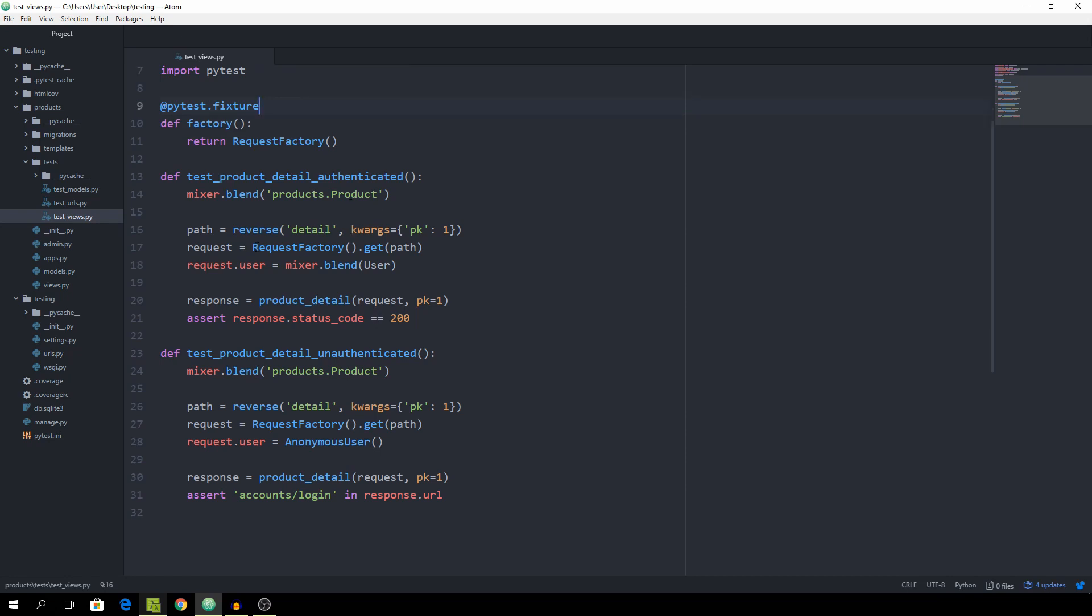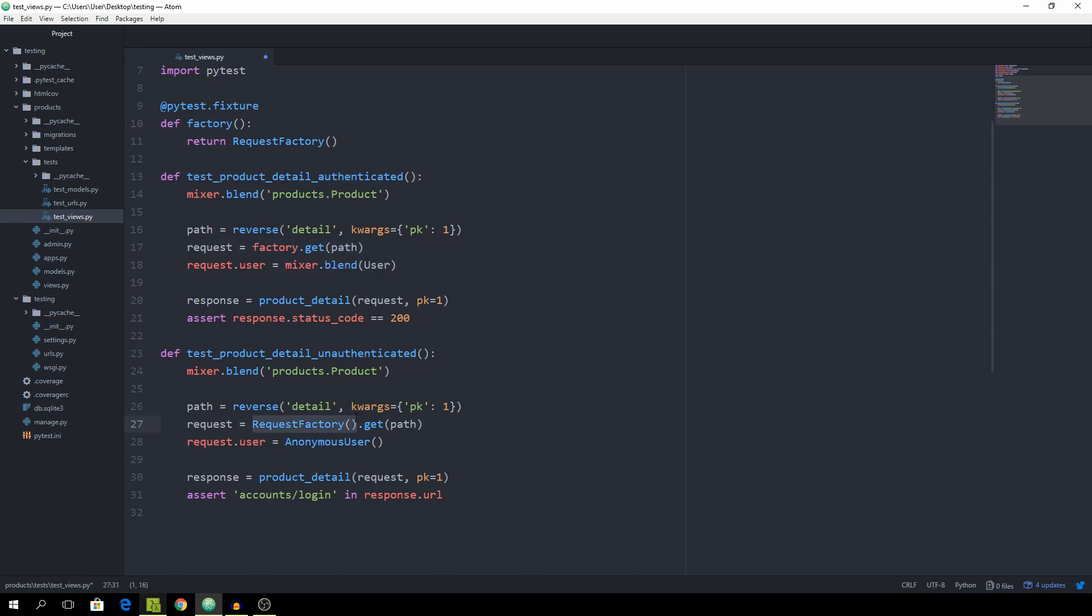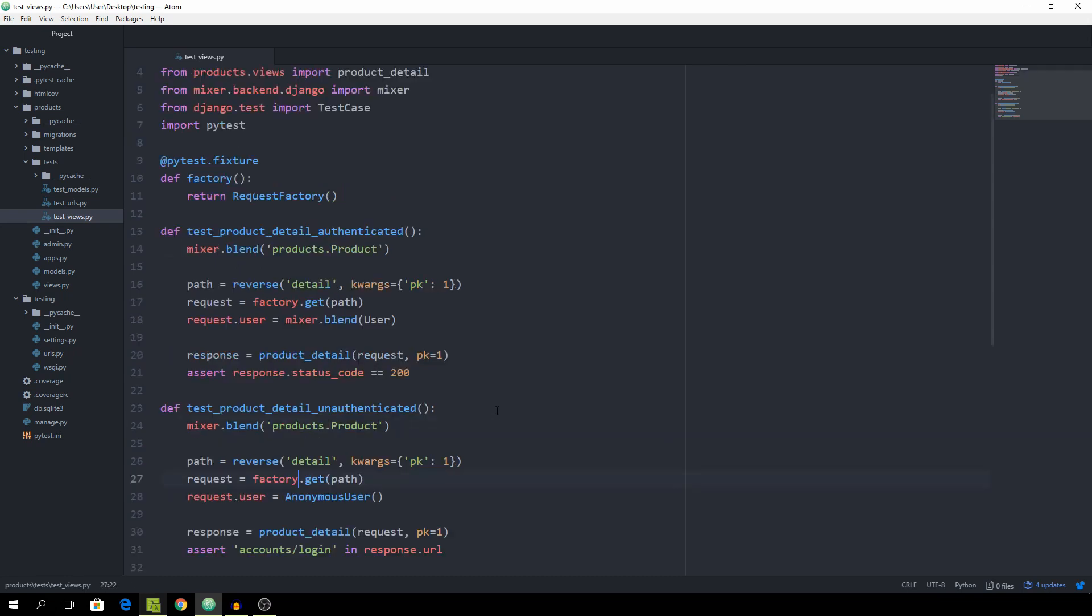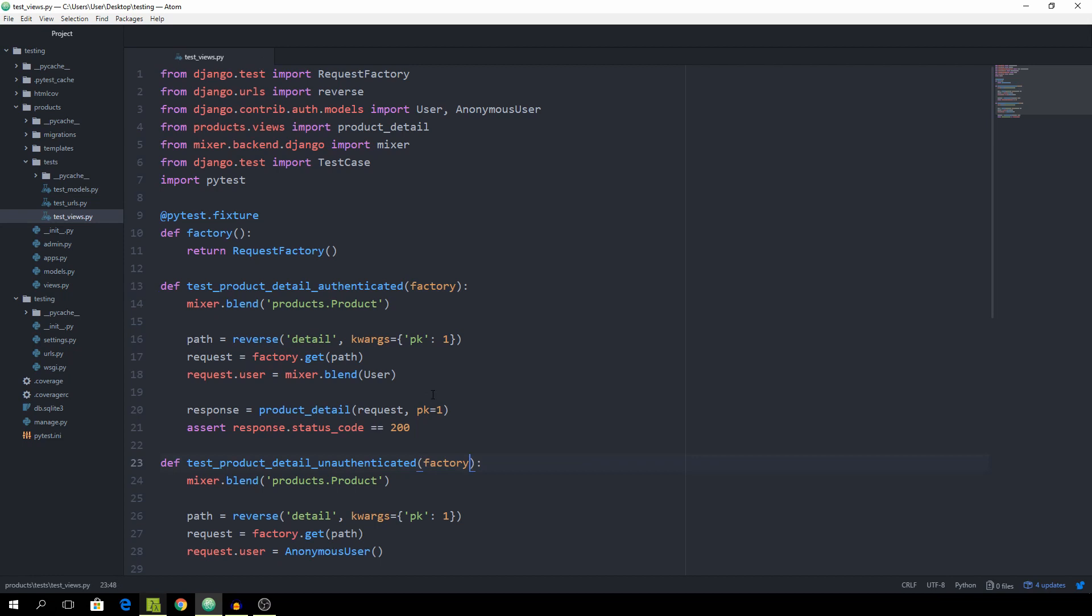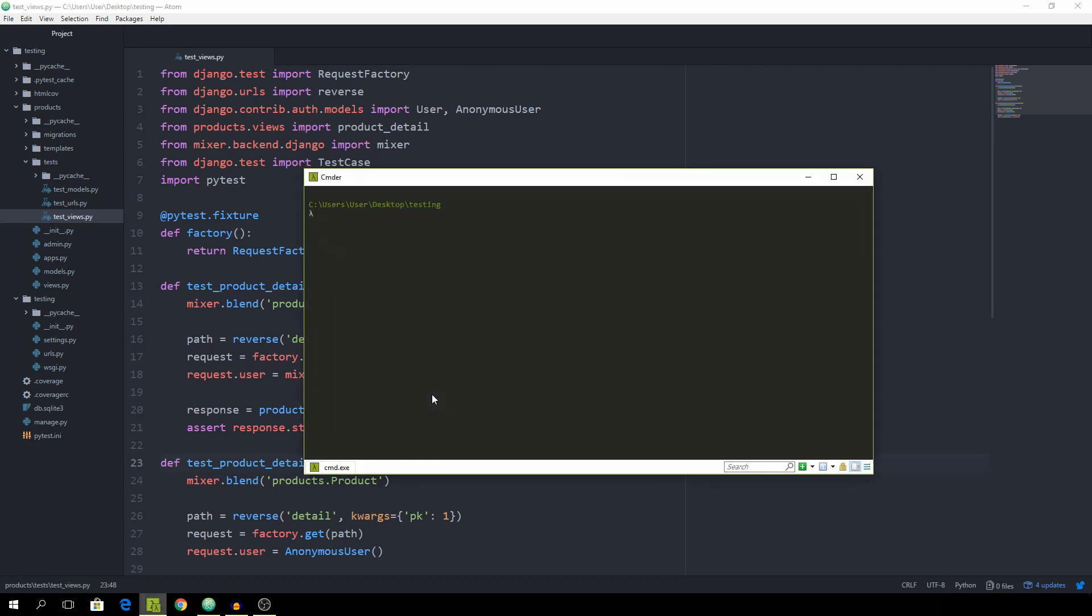So now we can get rid of this request factory and instead of this we are just going to use the name of this fixture which is factory. And down here as well. And what we now have to do is pass all of the fixtures as arguments. So in this case we only have factory. And let's just go back to the command line and run pytest.